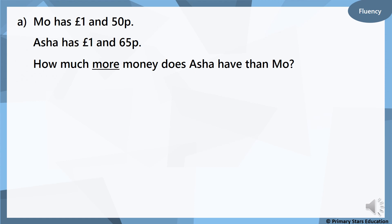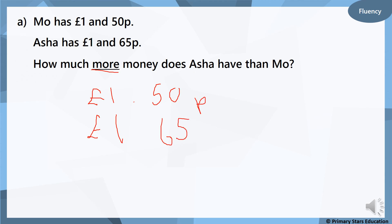Mo has one pound and fifty pence. Asha has one pound and sixty-five pence. How much more money does Asha have than Mo? They've both got one pound, so count from fifty to sixty-five in fives: fifty-five, sixty, sixty-five — three fives are fifteen pence. So Asha has fifteen pence more than Mo.